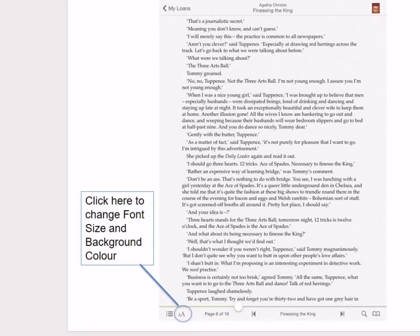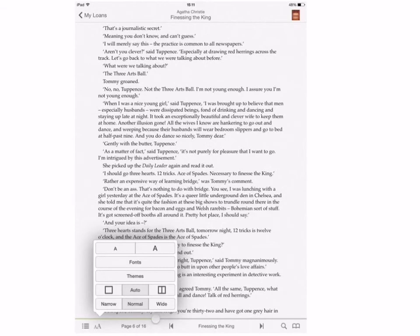There are also some extra features to help you personalise your reading experience. Go to the first page of the first chapter and tap the screen at the bottom of the page. A box will appear allowing you to set the size and style of the font by tapping on the A symbol, and you can also change the background colour of the page to suit your visual needs.